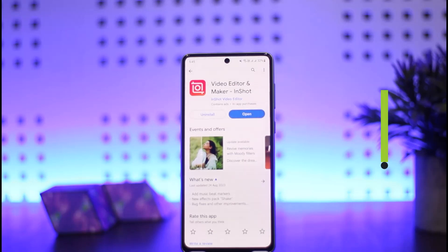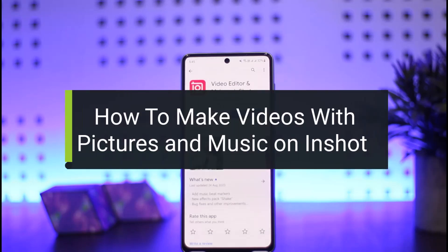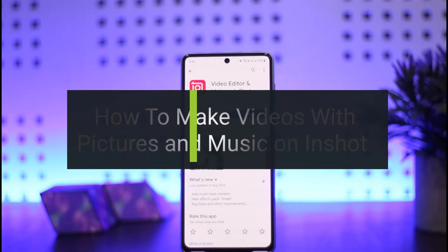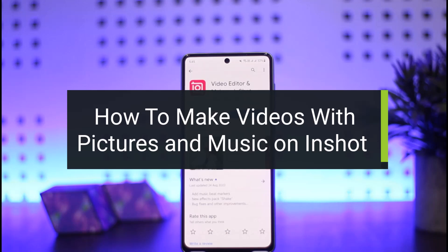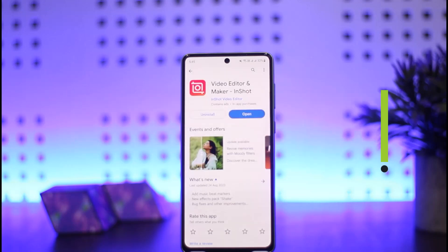How to make a video with pictures and music on InShot video editor. Hello everybody, welcome back to my channel How to Apps. This is maybe Pen Bus Net, and today I'll guide you on how you can make a video with pictures and music on InShot video editor.